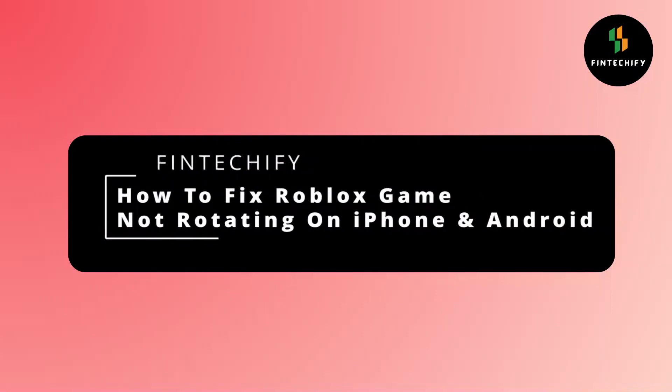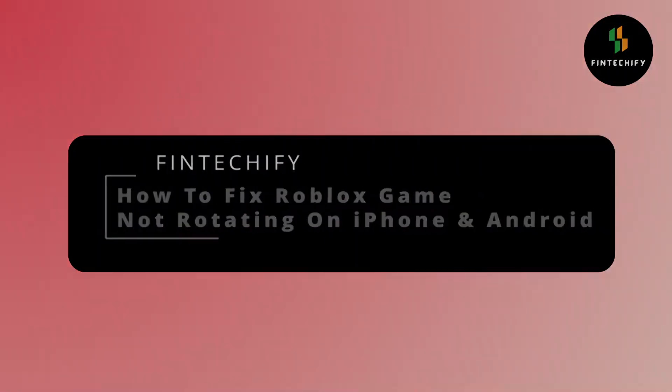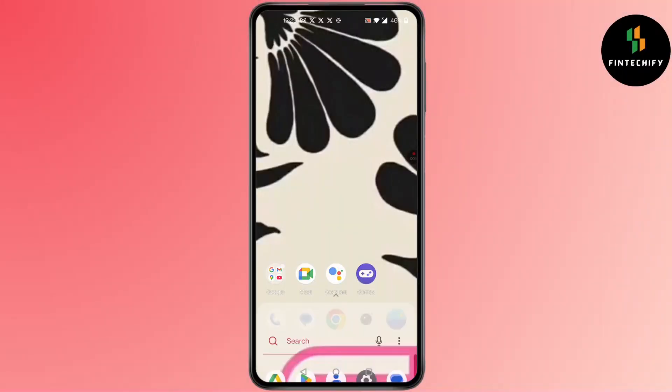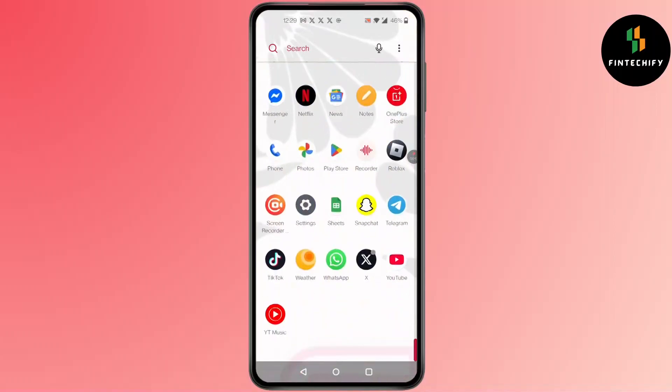How to fix Roblox game not rotating on iPhone and Android. Hi everyone, I'm here to assist you today. Without any delay, let's jump right in.